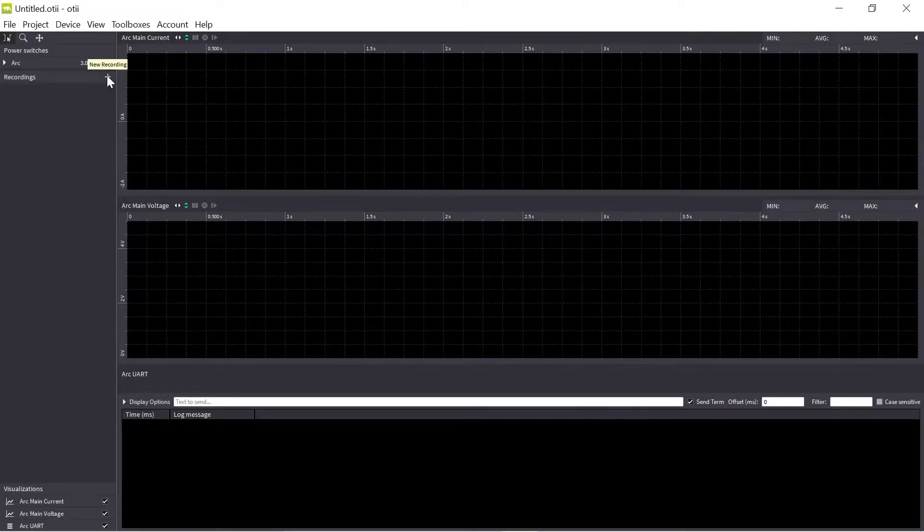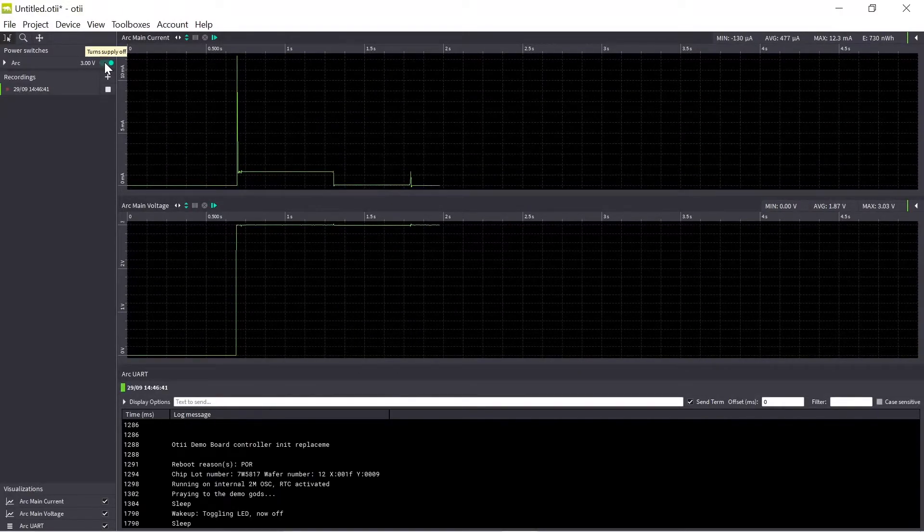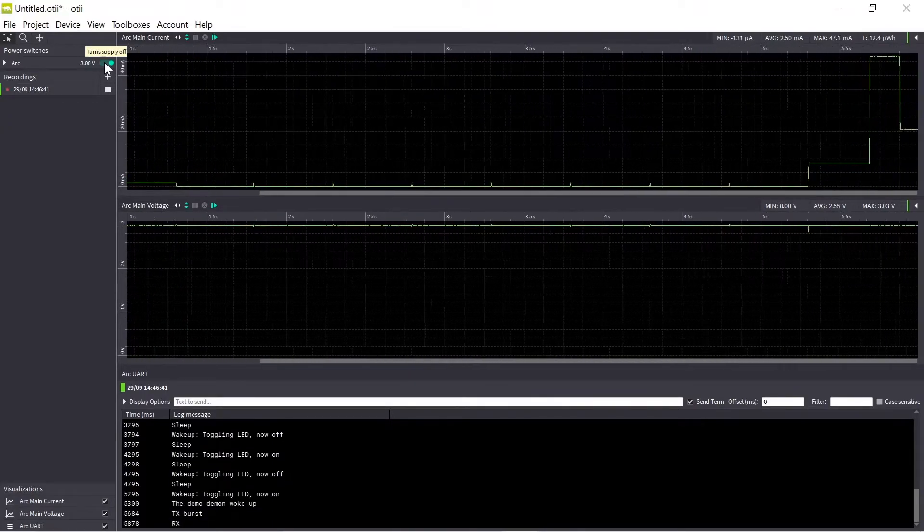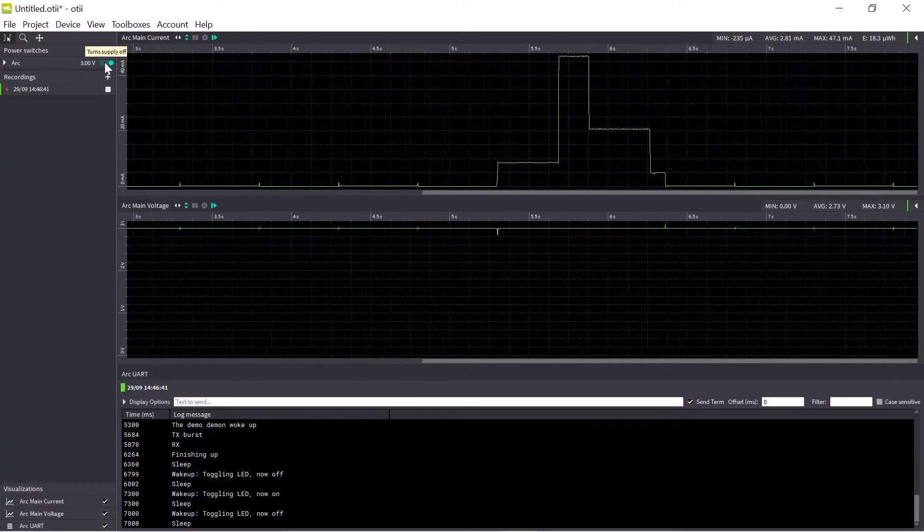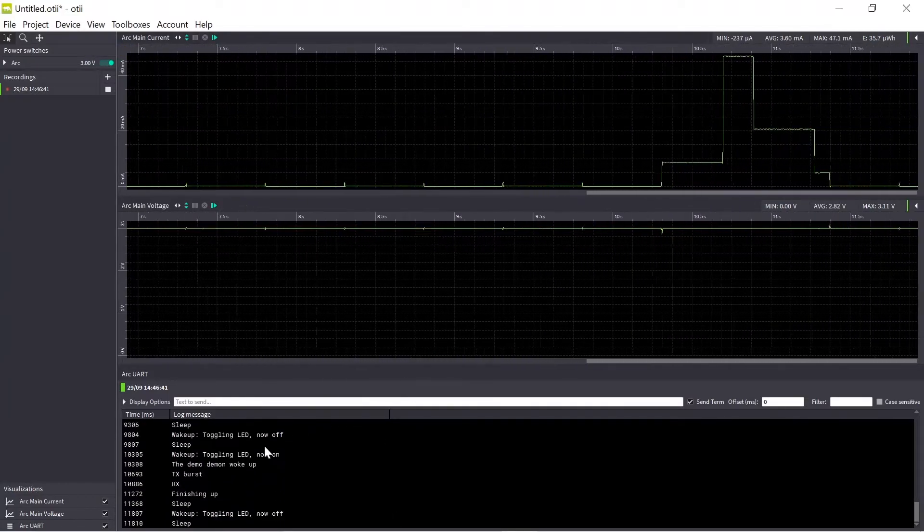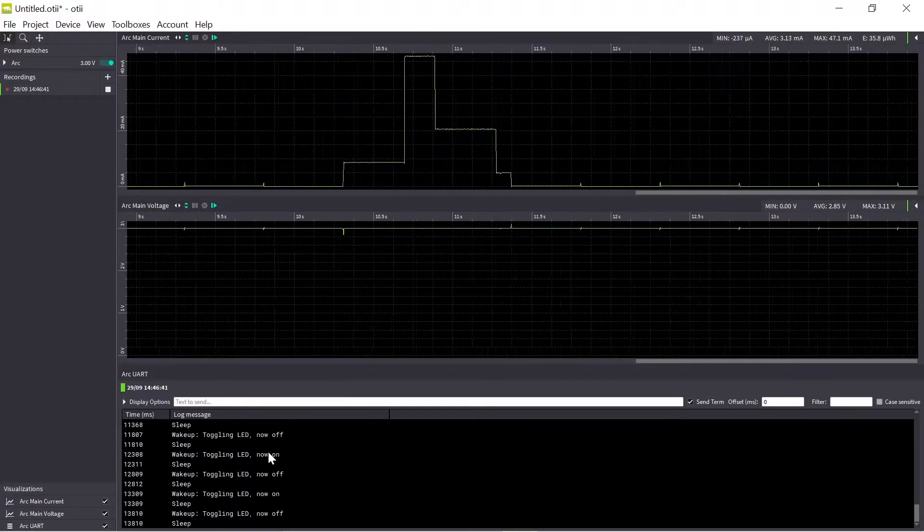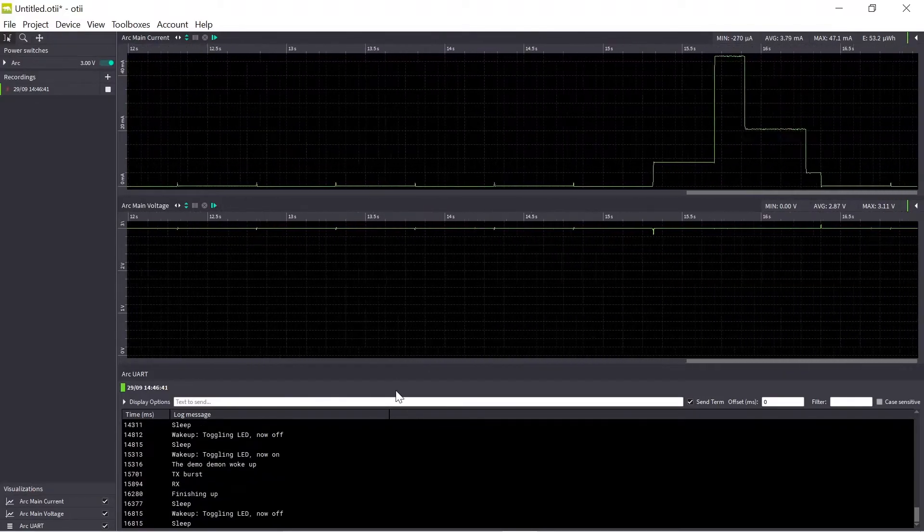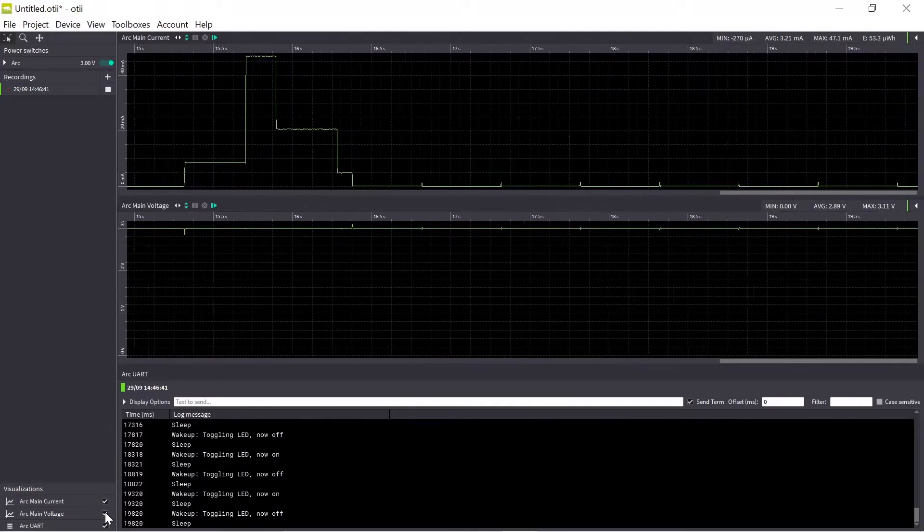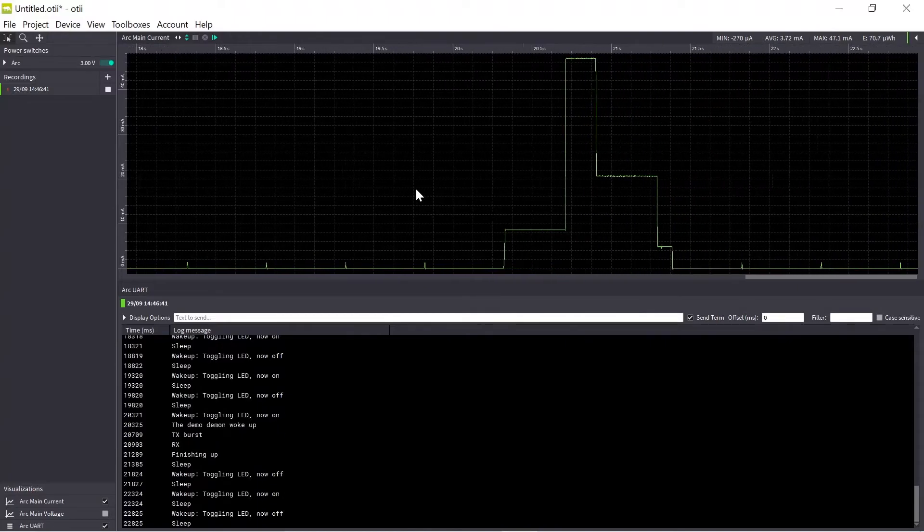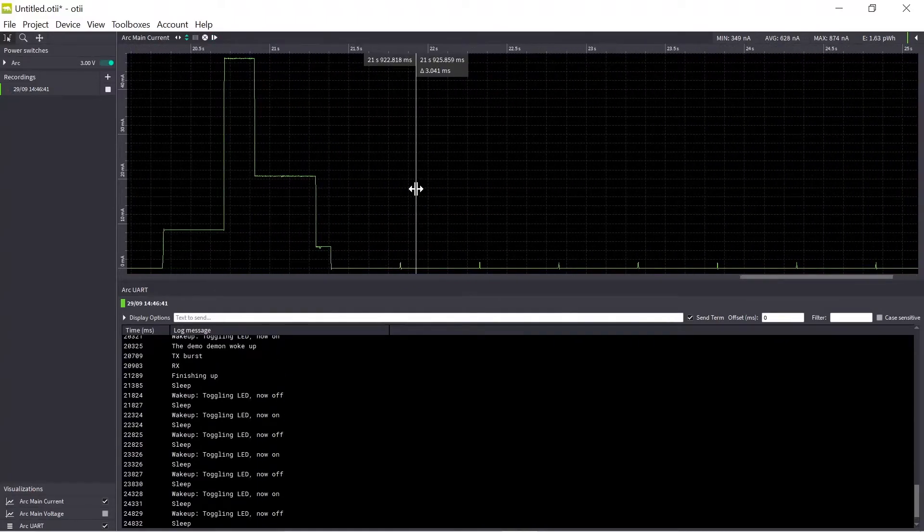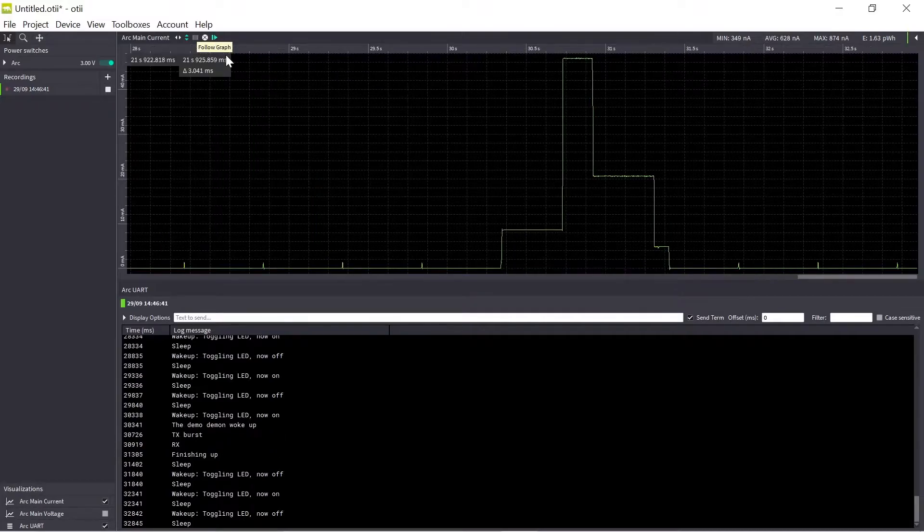I start recording and turn on the power. So now you can see live the power consumption of my device on the test. I can see the voltage level and also I can see the UART messages. Since I'm working as a power supply the voltage level keeps constant so I will just hide that.